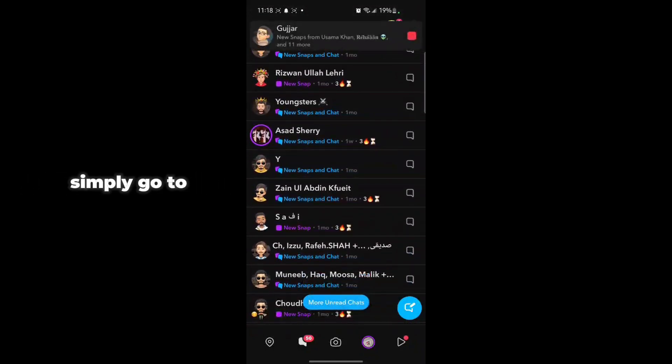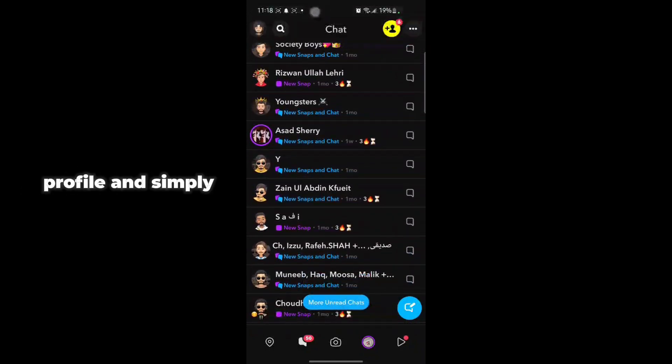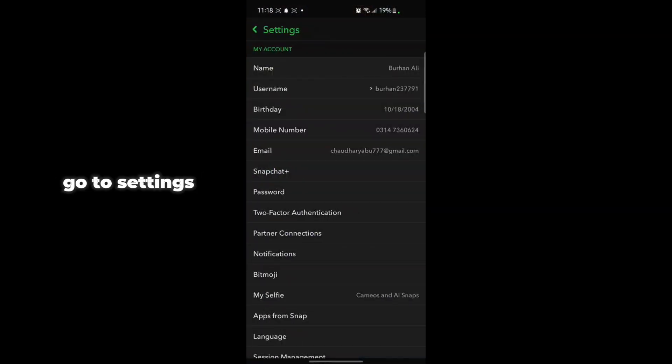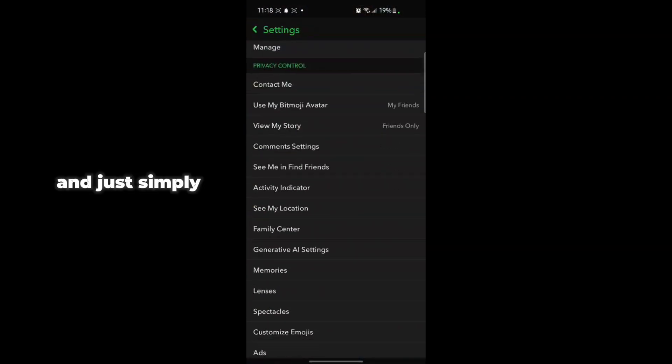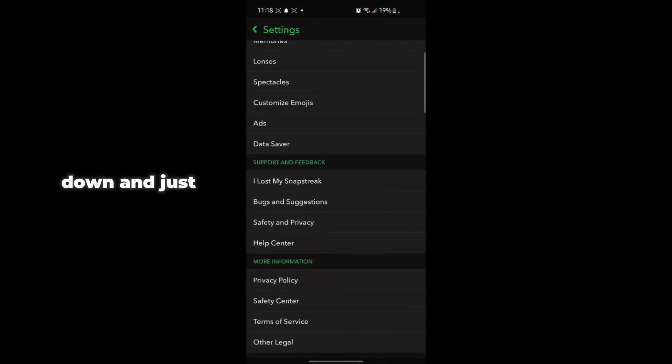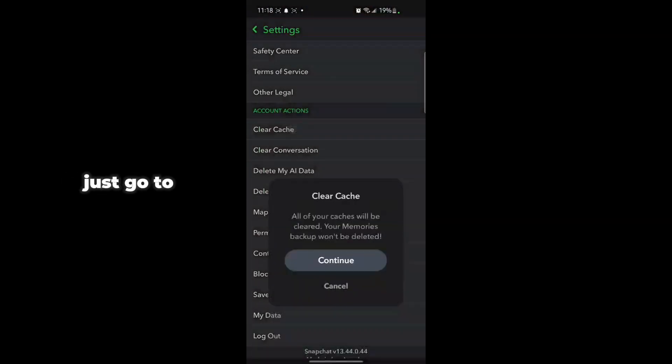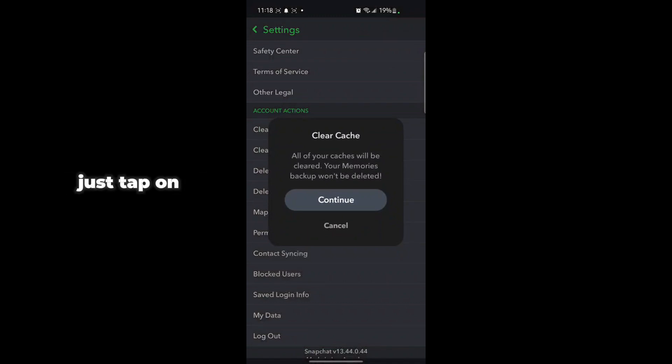Go to your Profile, then go to Settings. Scroll down and find Clear Cache. Tap on Clear Cache and clear the cache from there.